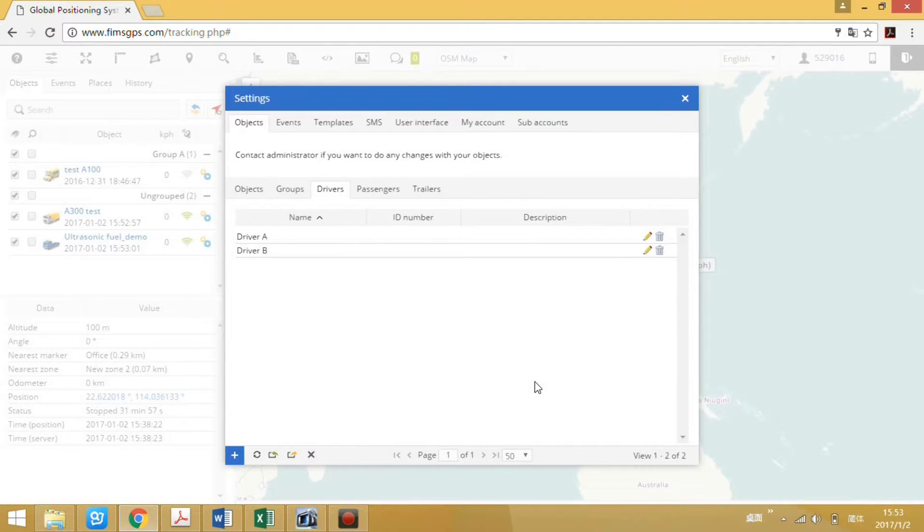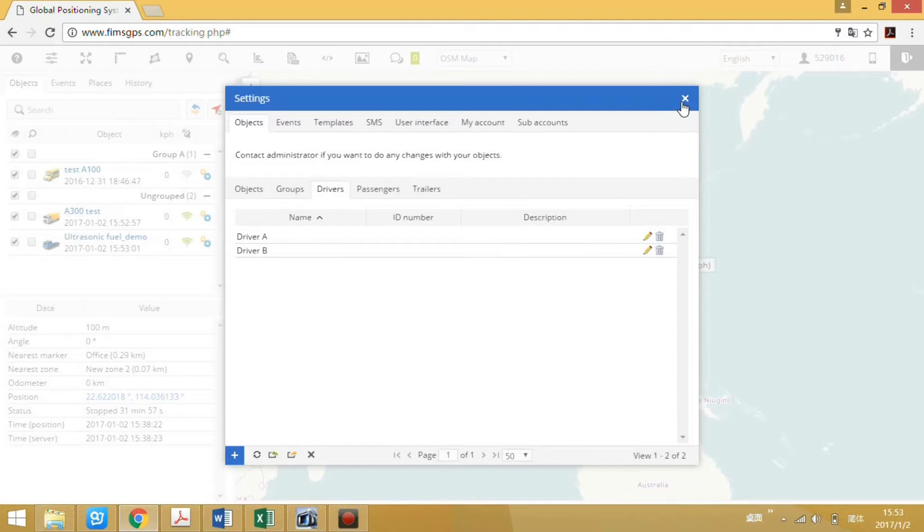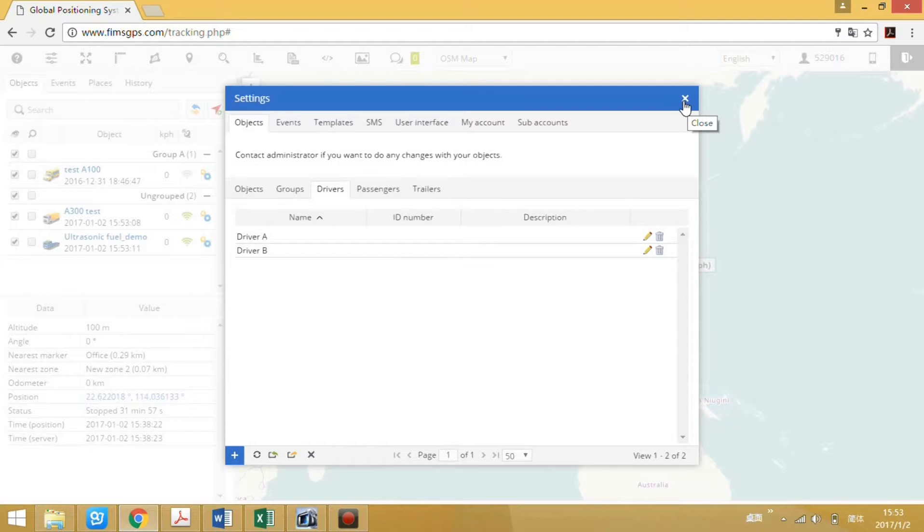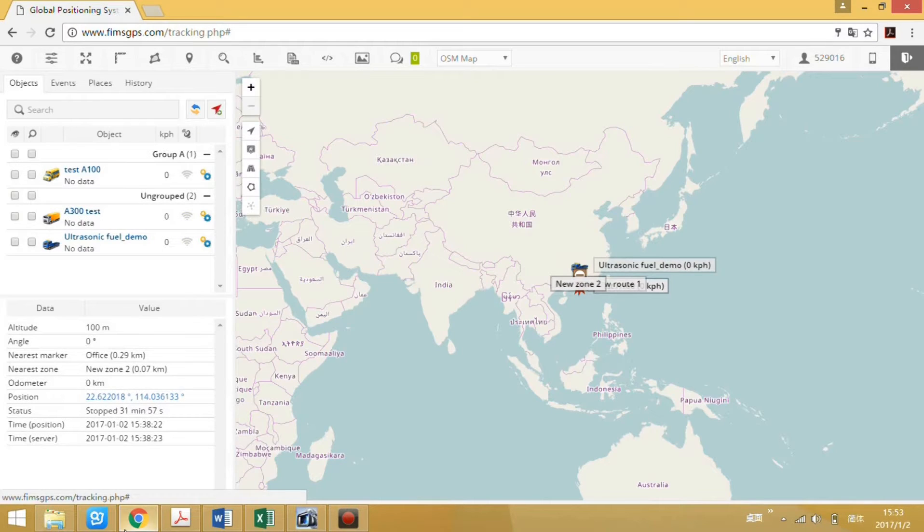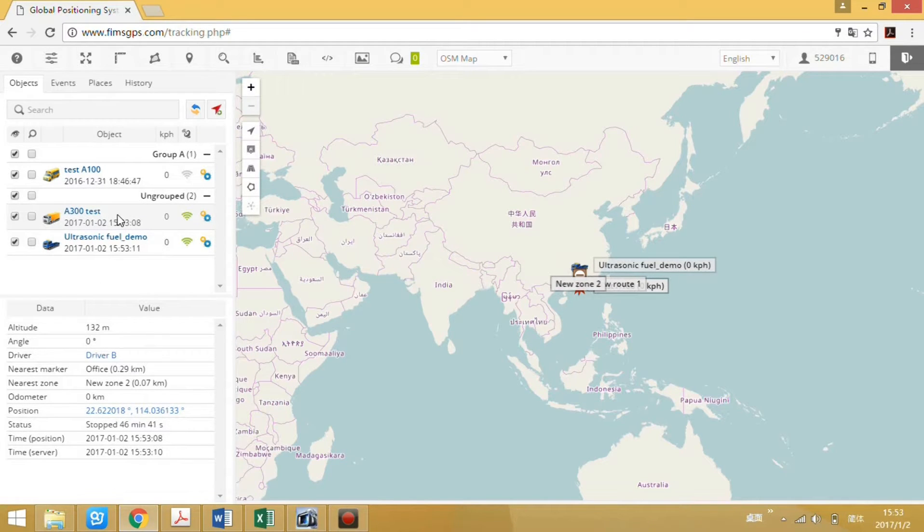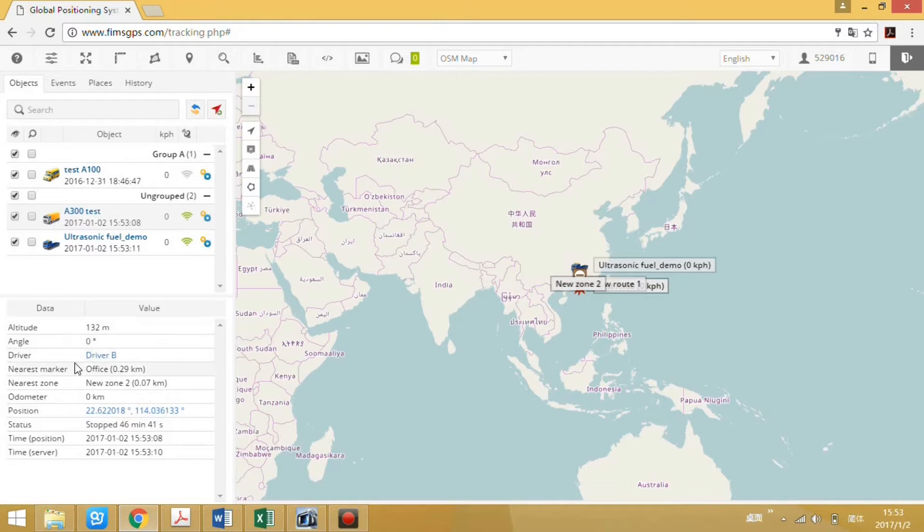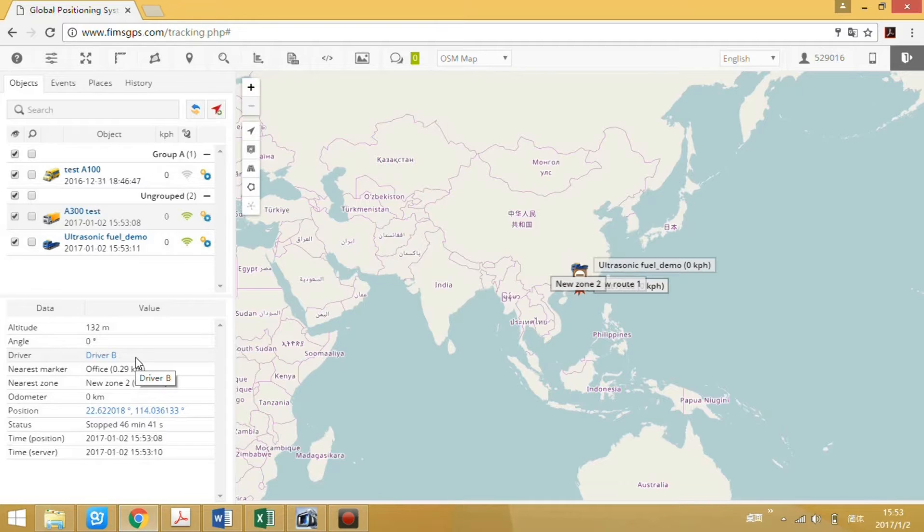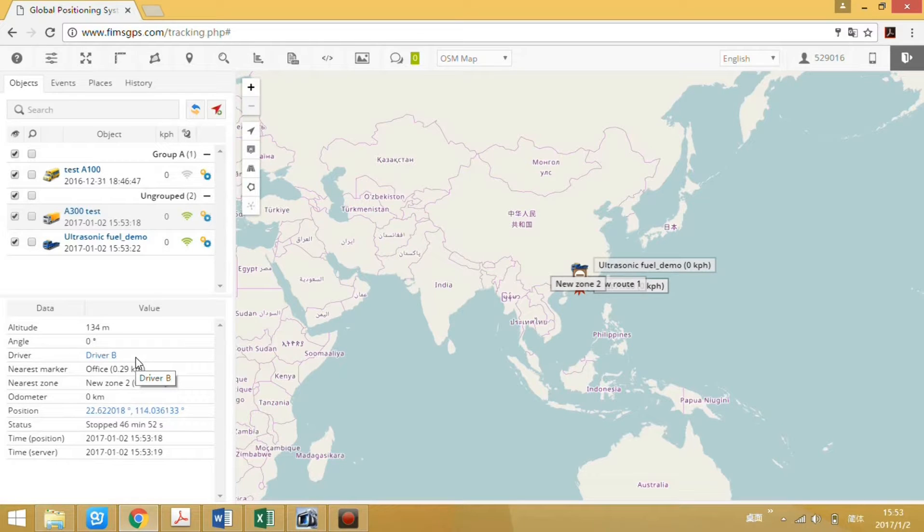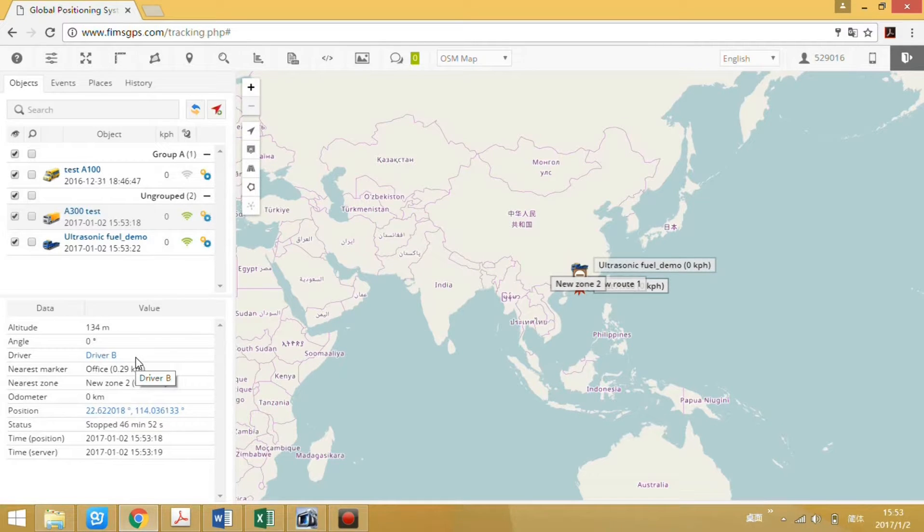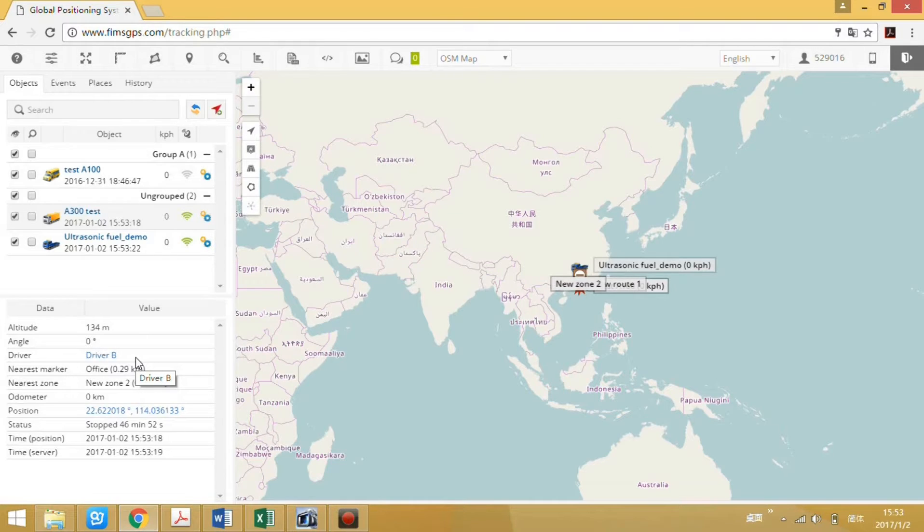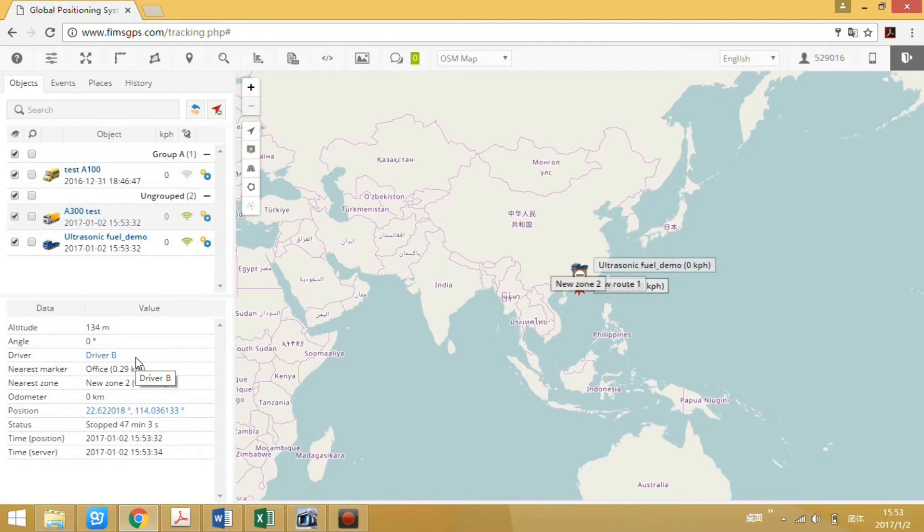Now both drivers' information has been added. We will check the RFID logbook. Now it's driver P. Swipe the tag for several times, then later we will check the RFID logbook.